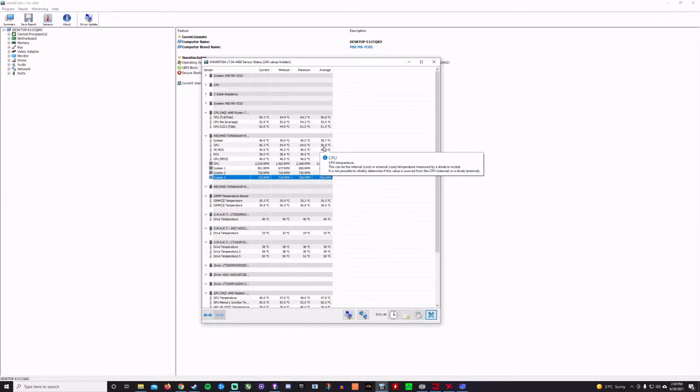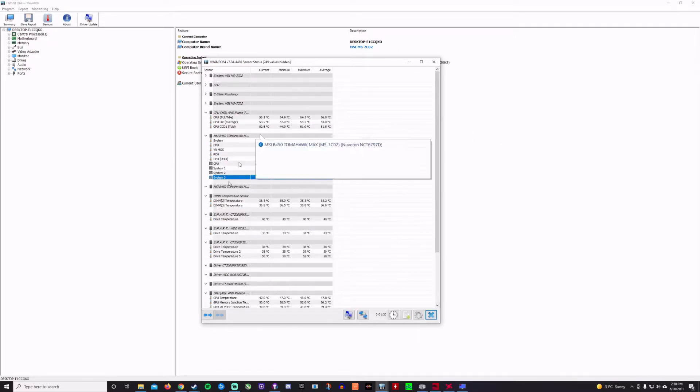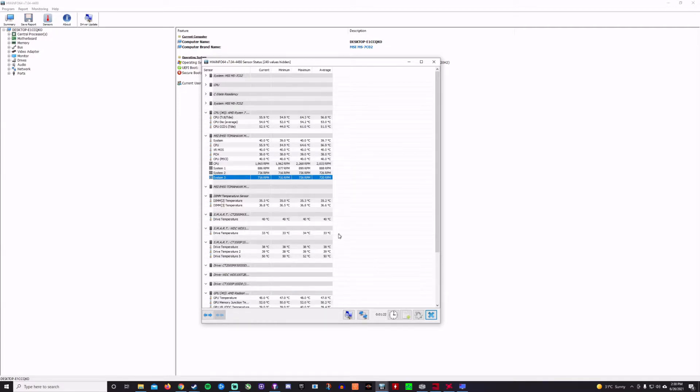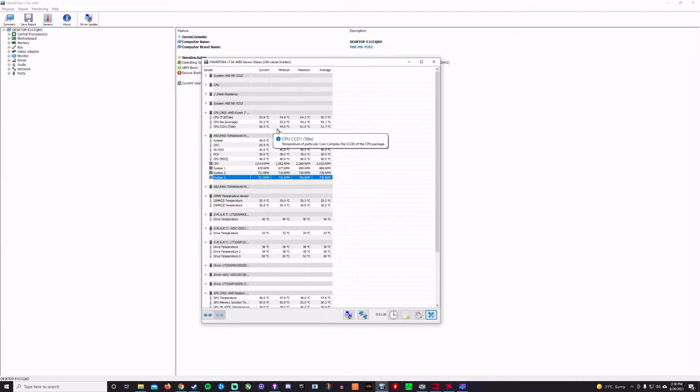So this is kind of how to get an overview of what your PC is operating at in terms of temperatures, including drive temperatures, etc. This is the way to do it.